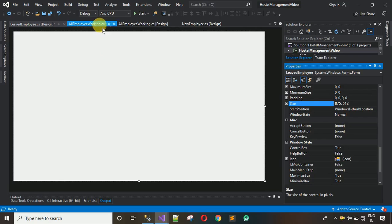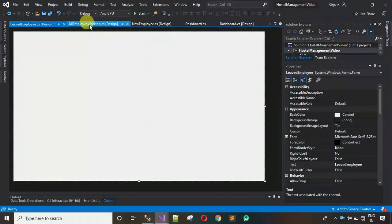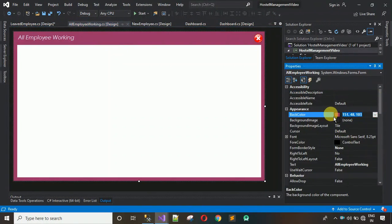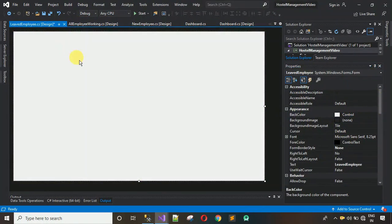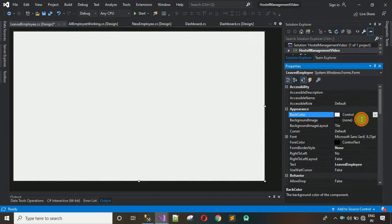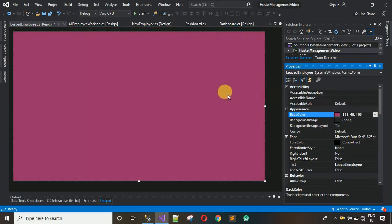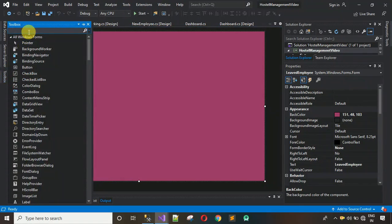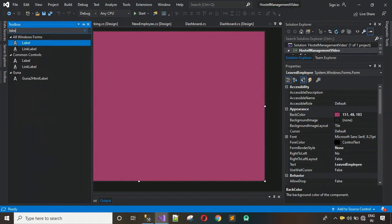After this we have to set the back color. Let me close this first since we don't need it right now. Click on this and search for back color — the value is 151 comma 48 comma 103. Move back here, right-click, go to Properties, search for back color, paste or manually write 151 comma 48 comma 103, and hit Enter.